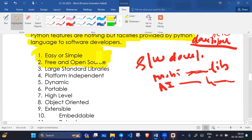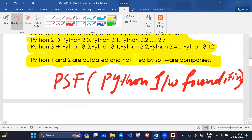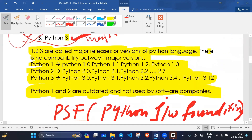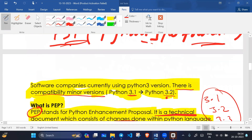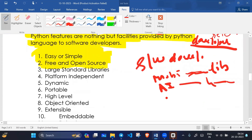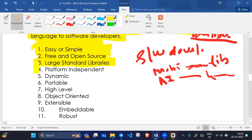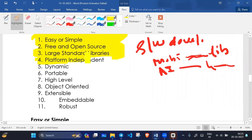Python features include: easy or simple — Python is easy and simple. Python is free and managed by PSF, the Python Software Foundation, which is a non-profit organization. There is no download charge. Python also has large standard libraries, which are useful for data science related projects.